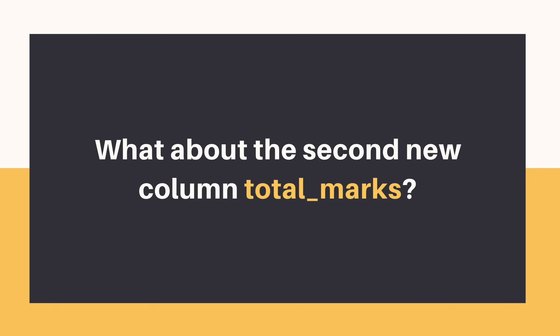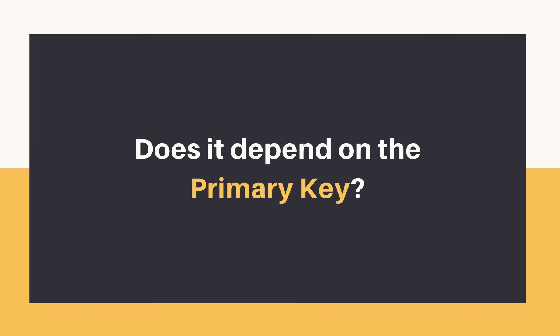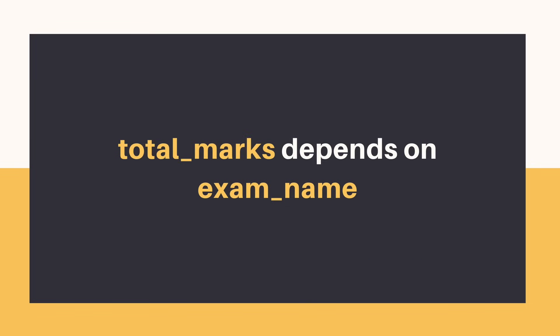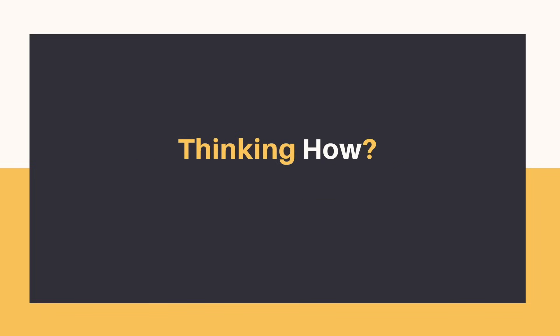And our second new column, total marks. Does it depend on student or subject or marks or the new column exam name? Well, total marks depends on exam name. You must be thinking how.